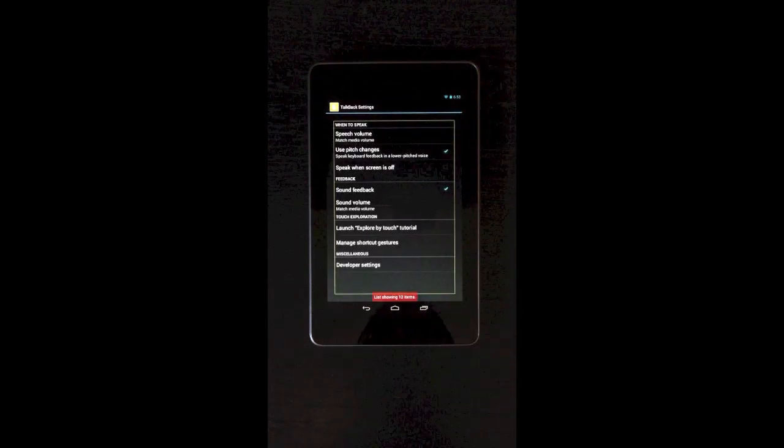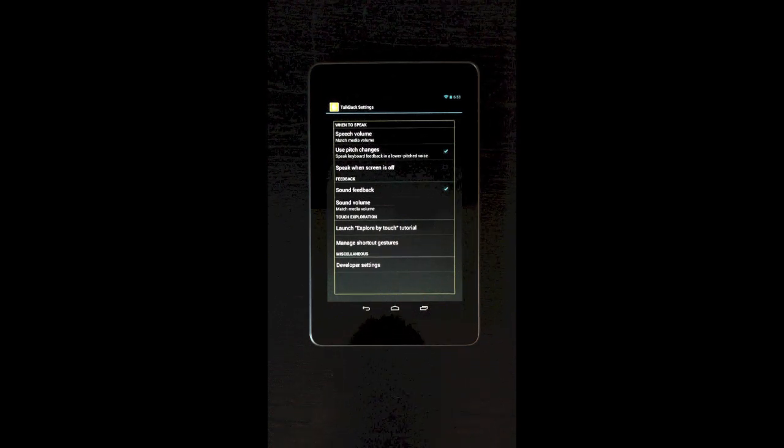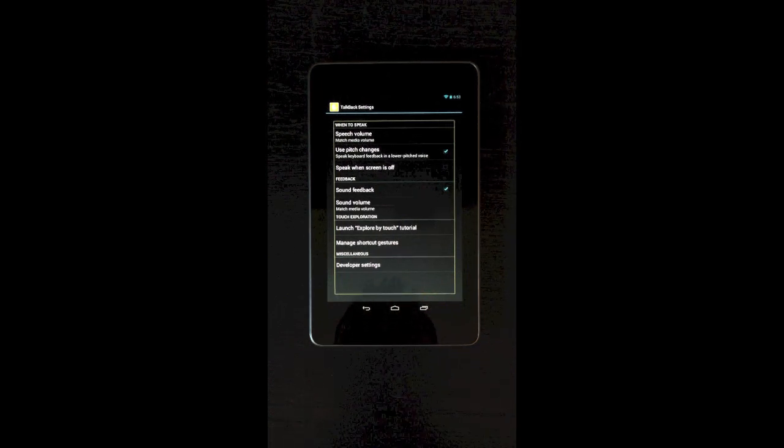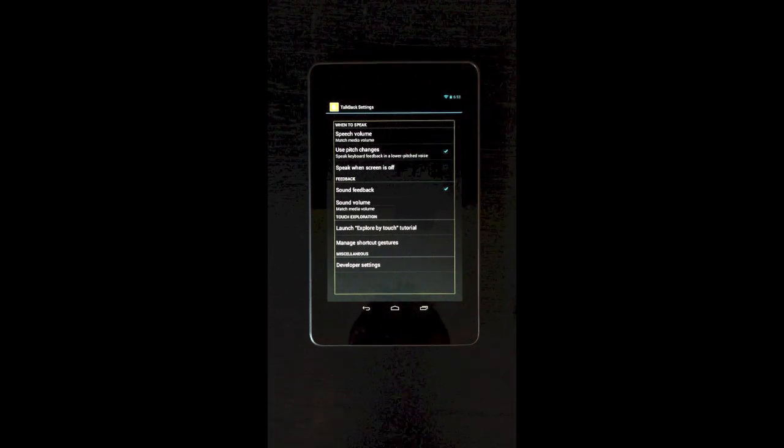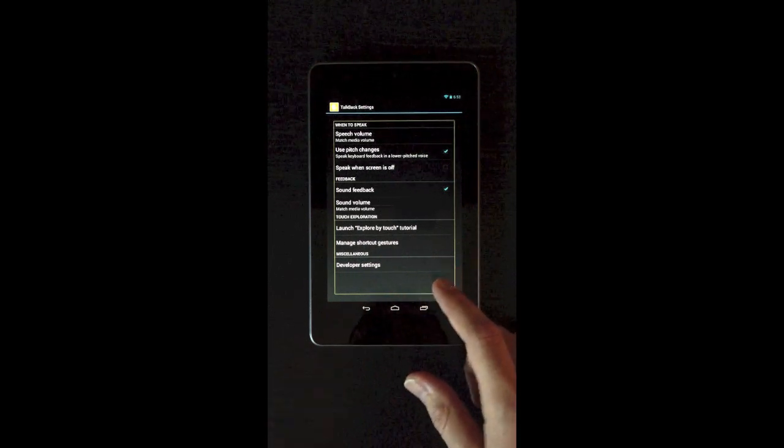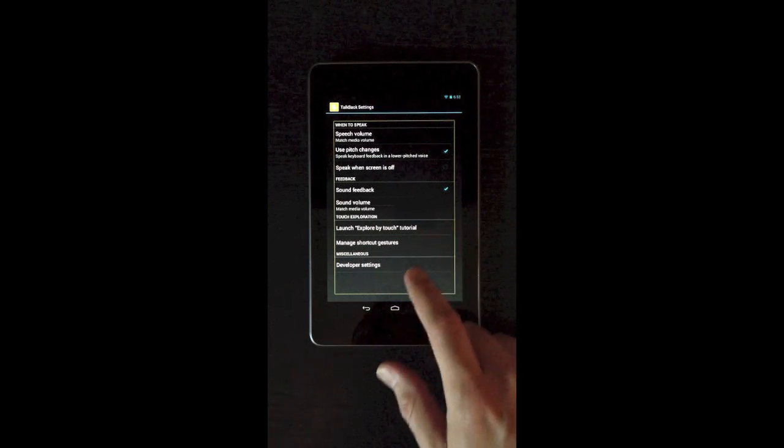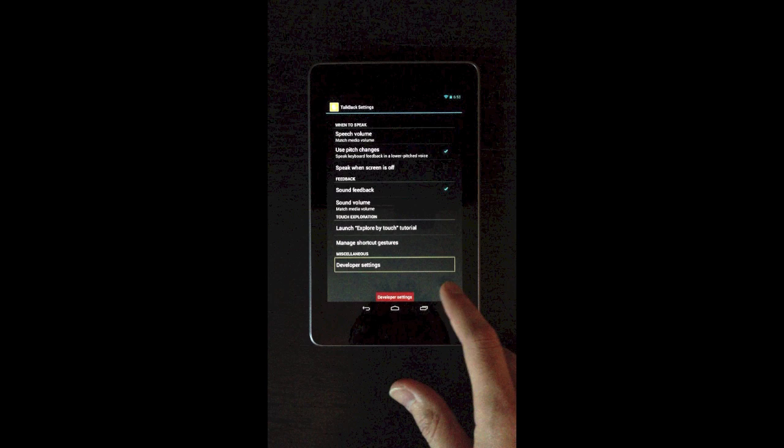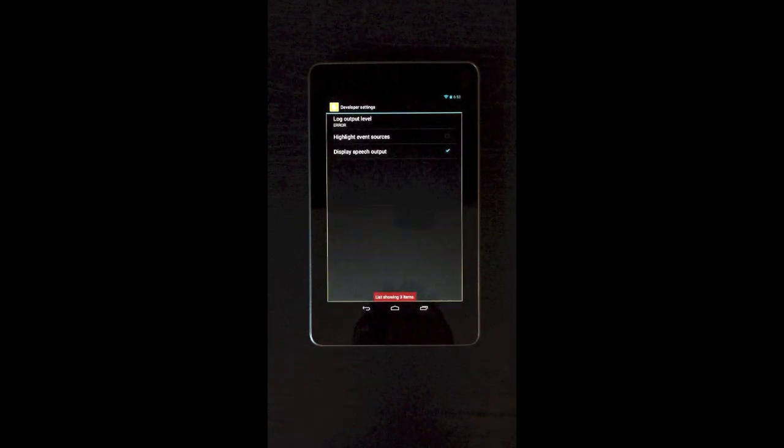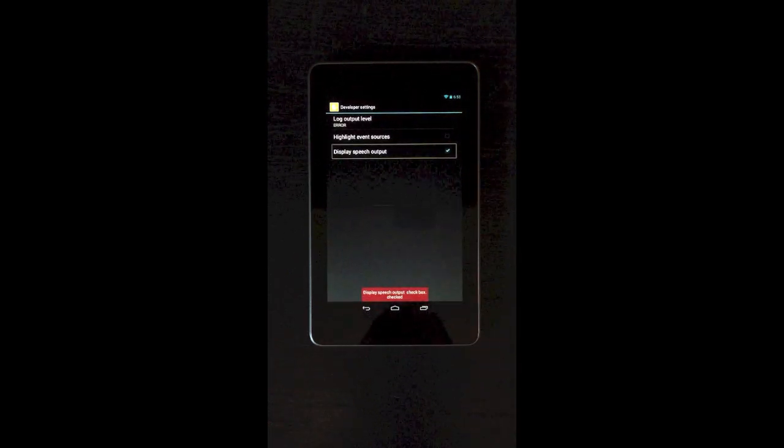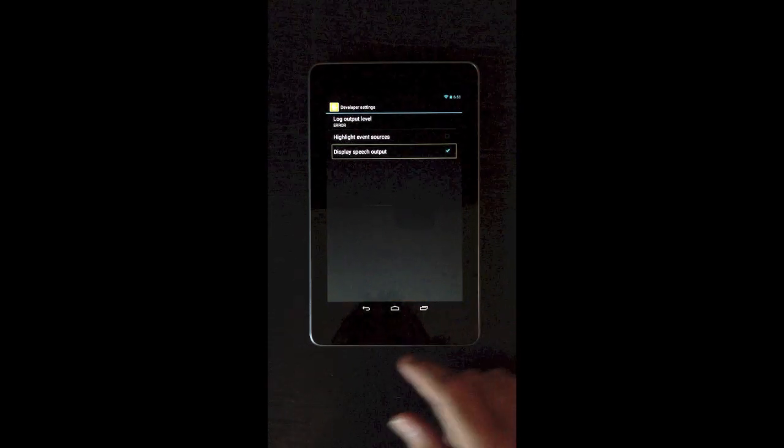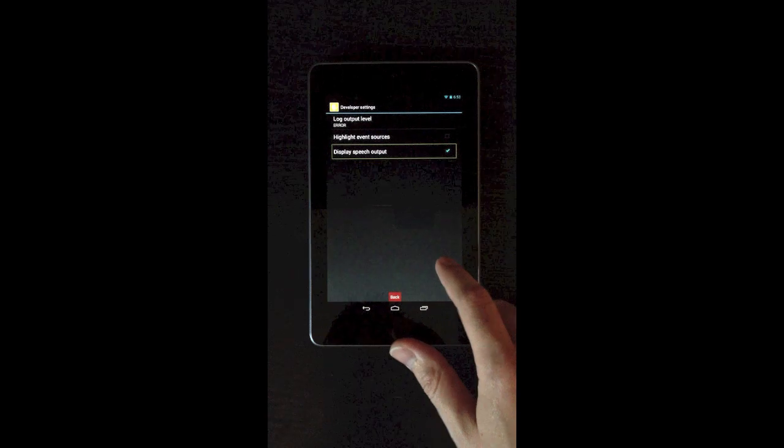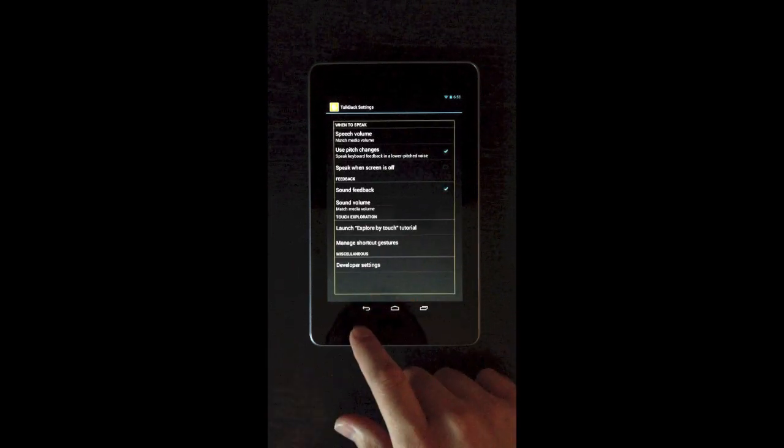And once you select something, just like on iOS, you double tap to activate the item that you selected. TalkBack settings. List showing 12 items. And here are the various TalkBack settings. And to enable the text to be visible on the screen, the speech output, you go to the developer settings. Display speech output. And you check display speech output.